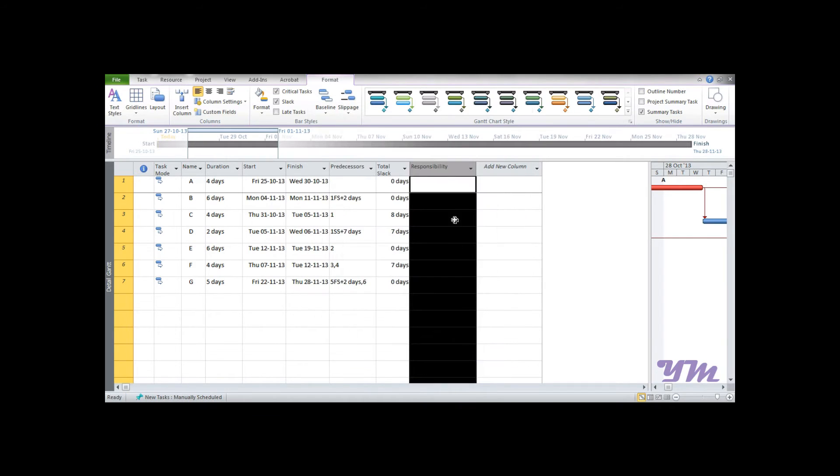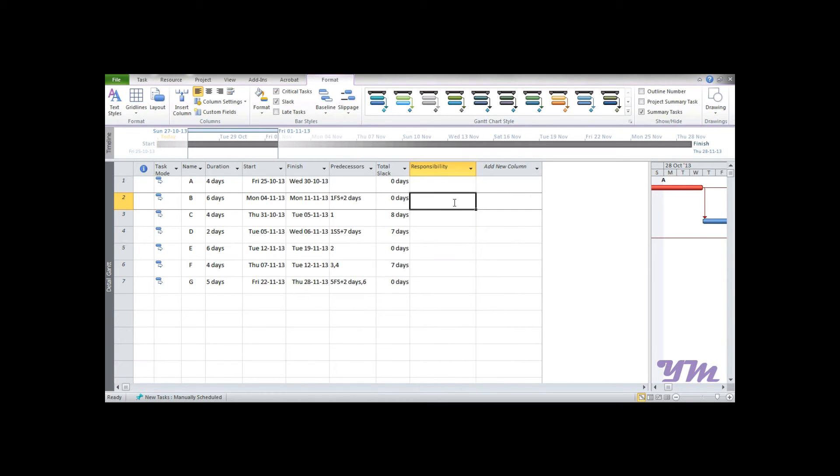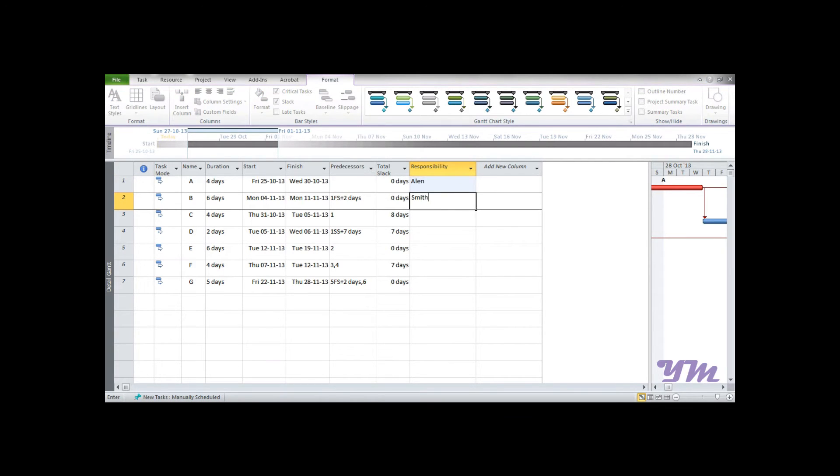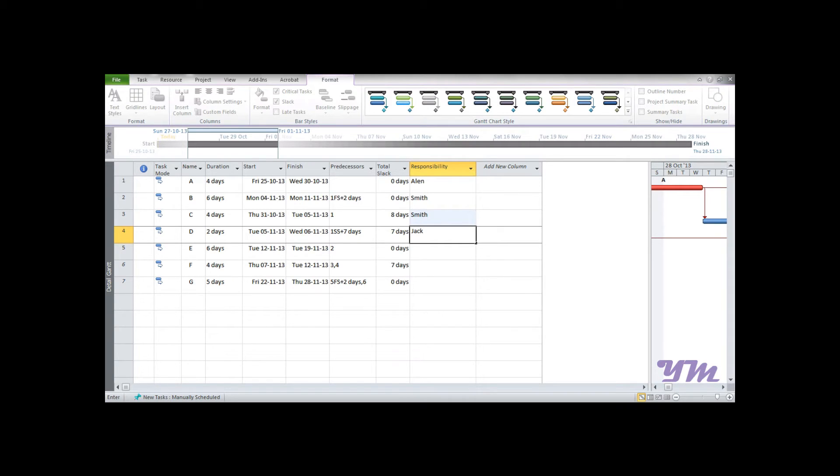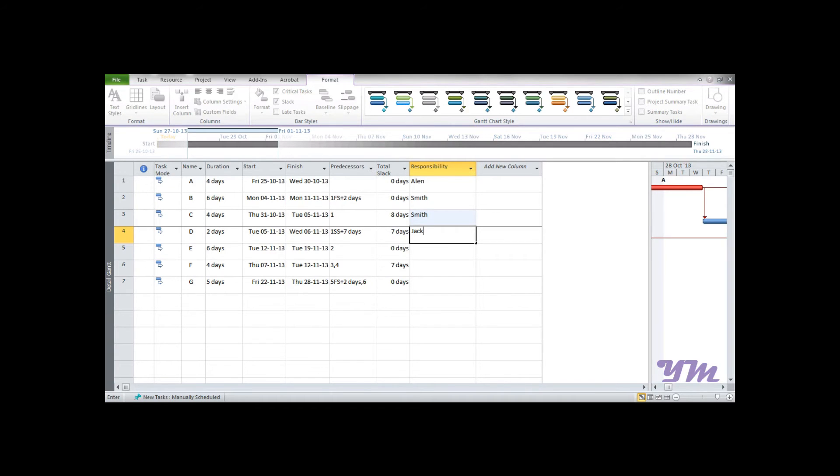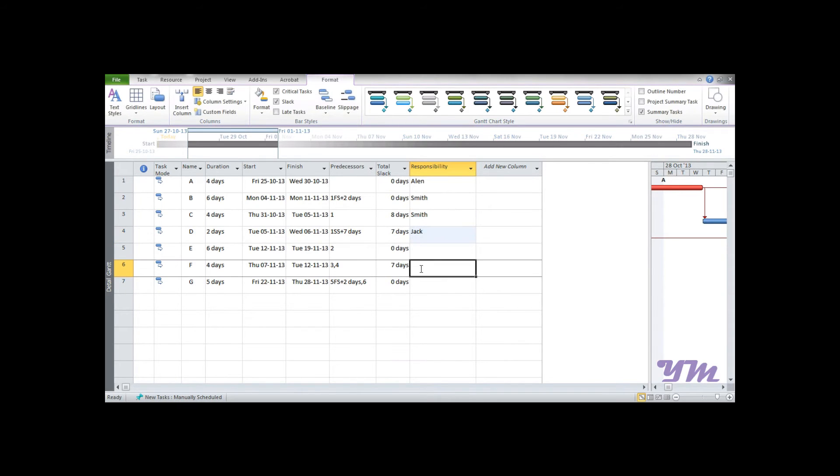So the very first thing we can do is you can directly type over here - suppose this is Alan, Smith, Smith, Smith, Jack, or whatever we want. But typing every time is quite laborious work. Suppose you assume that you have say 500 activities - how many times can you go on typing and typing the same name? That's where the lookup function helps us.